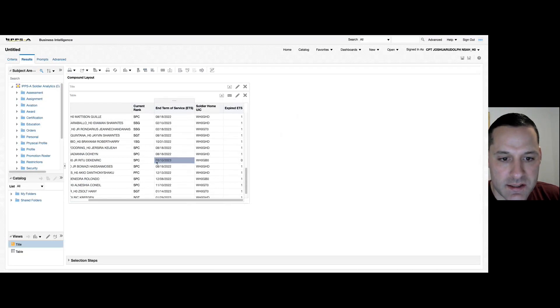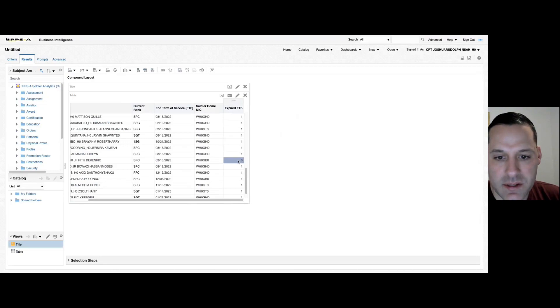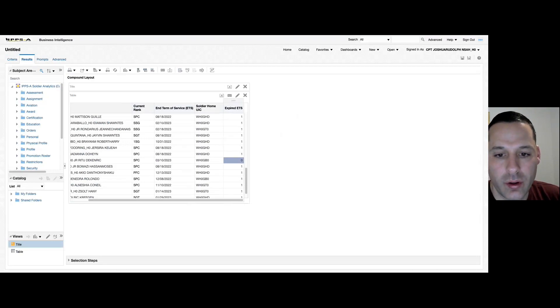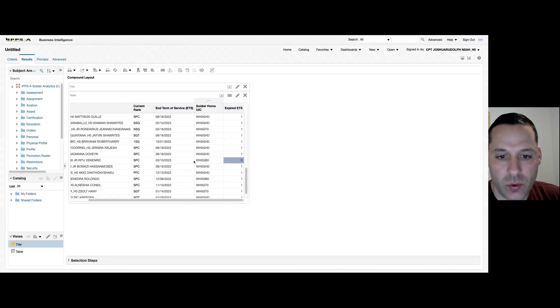Right here is a good example: this ETS is on 10 March and my expired ETS number has yet to change over to a one. Usually that takes about 24 hours to roll over.